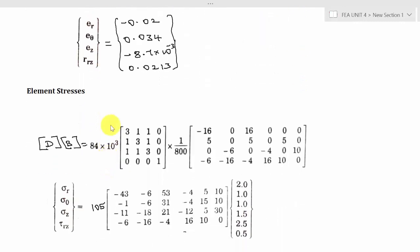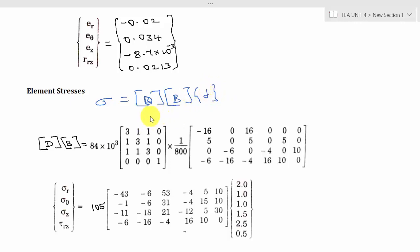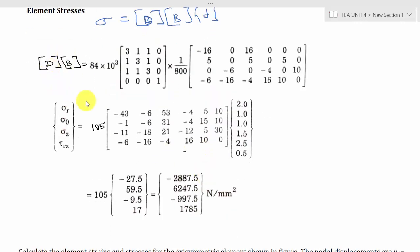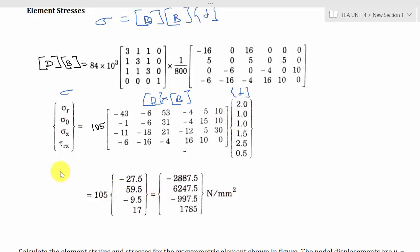After calculating the strain values, the equation for element stress is sigma equals D times B times del. First I calculate the product DB alone, then substitute it with del to get the stresses. The final stress results are sigma_R (radial), sigma_θ (circumferential), sigma_Z (longitudinal), and tau_RZ (shear stress).